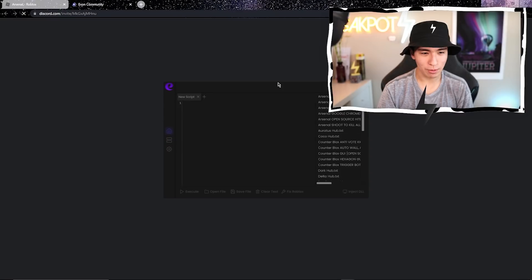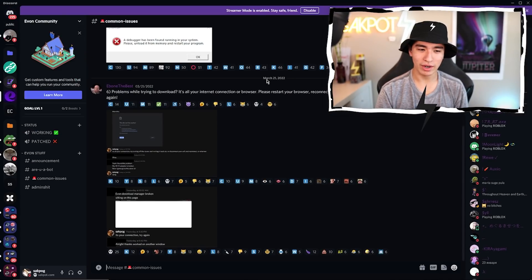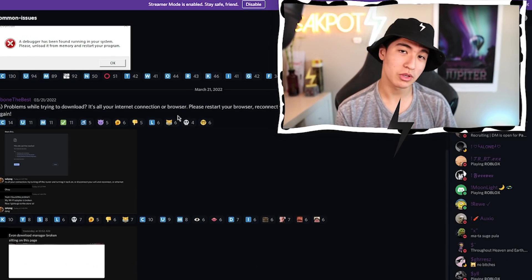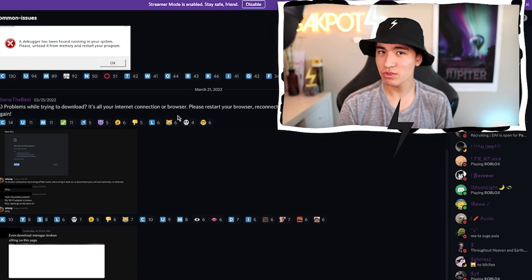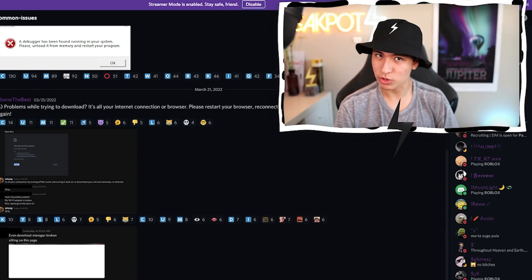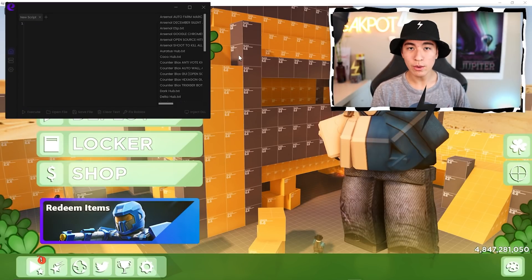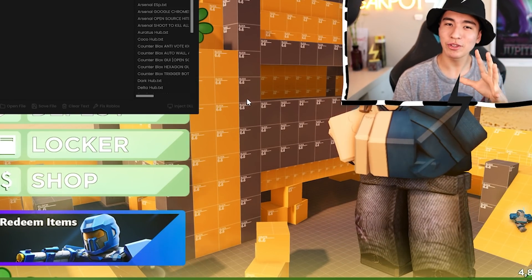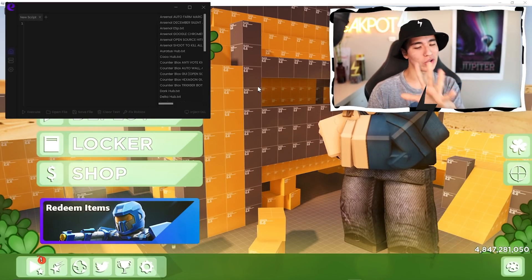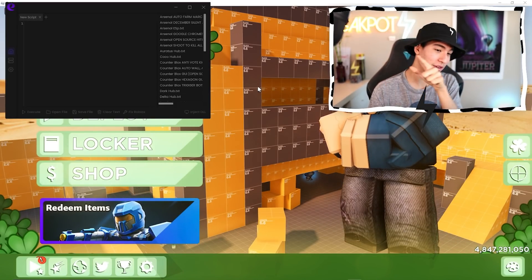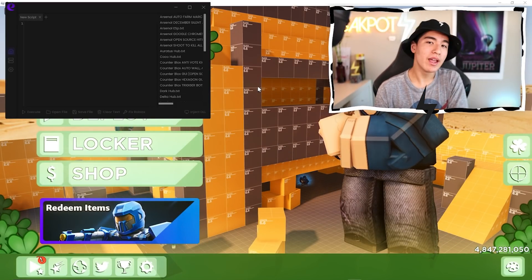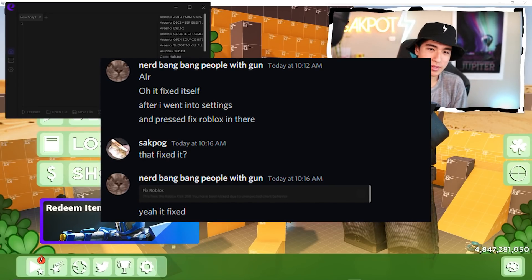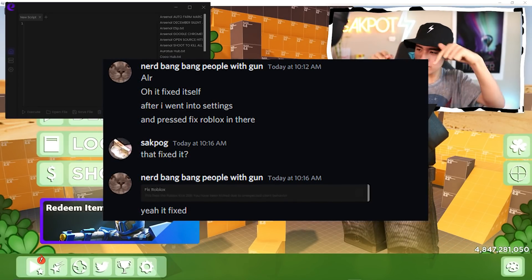So first, you open it. It also invites you to the Discord, so if you have any issues, you can troubleshoot them there. And here we are in our game. Clearly, I don't have the error, but I have had it before — it was super annoying, and I fixed it this way.